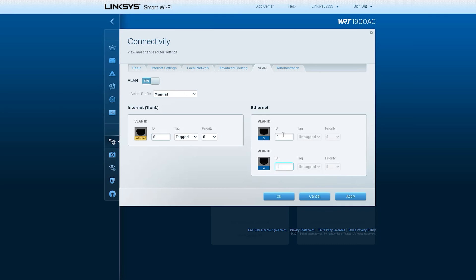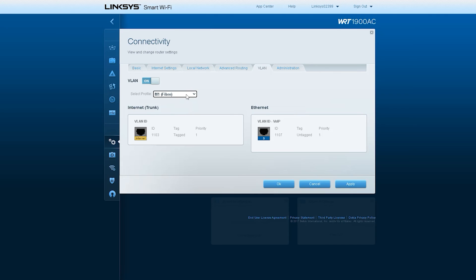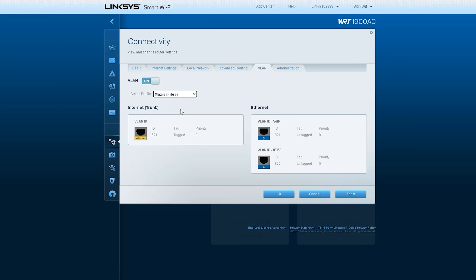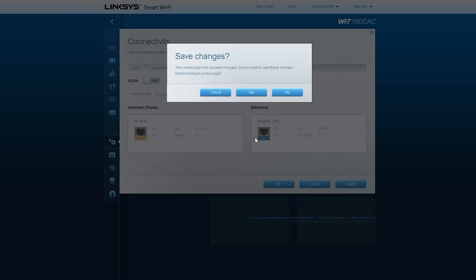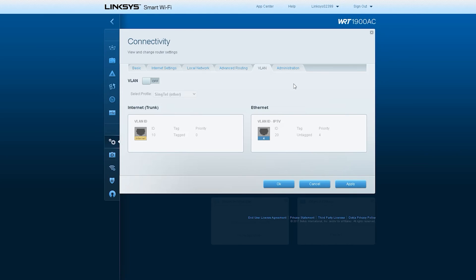A virtual local area network, VLAN, is a virtualized connection that connects multiple devices and network nodes from different LANs into one logical network.